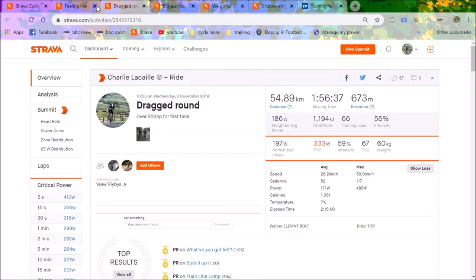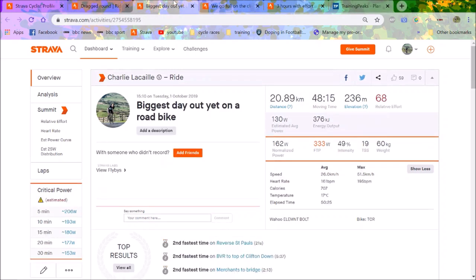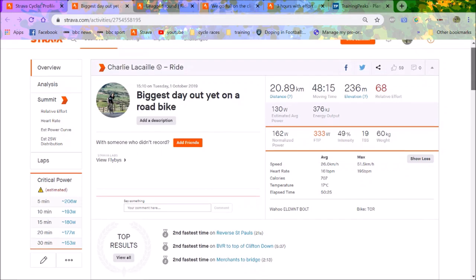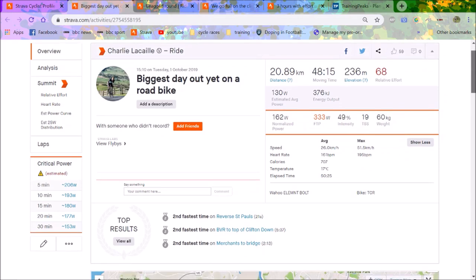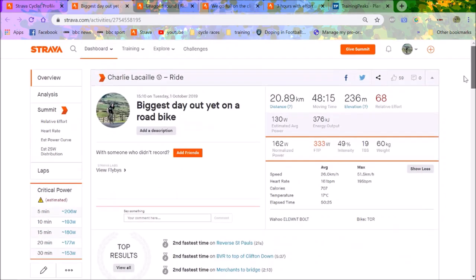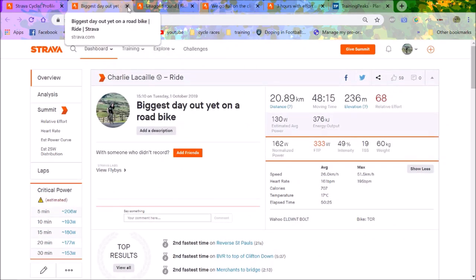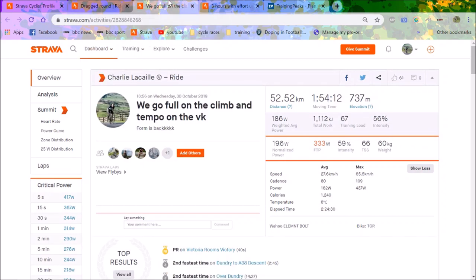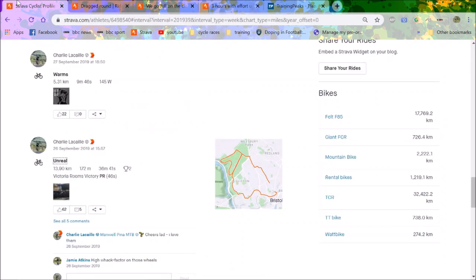First of October, decided let's do an hour. Unfortunately my power meter was out of battery or something, but 26 average, not bad.